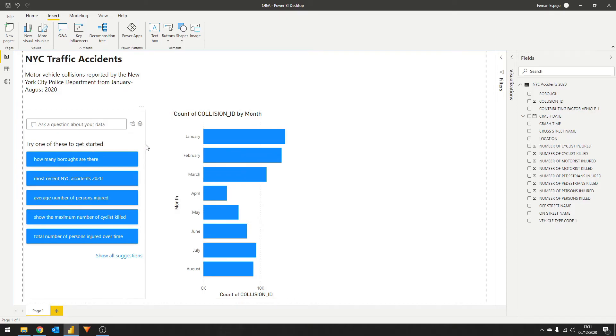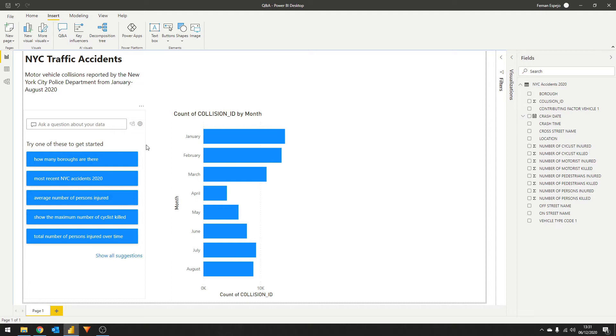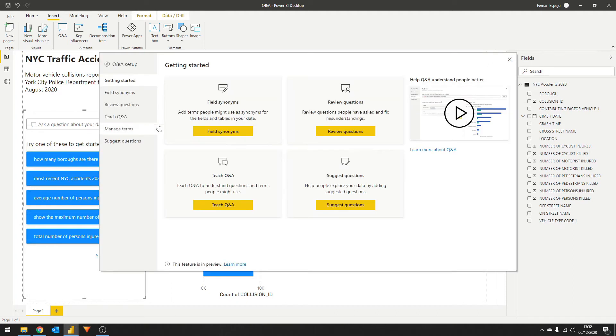The first couple of questions you will see are the suggestions generated by the AI. You can also replace these with your own suggested questions, which is a great way to demonstrate how to ask questions and also to answer the most common questions that your users tend to ask. Click on the gear icon to open the Q&A setup window.